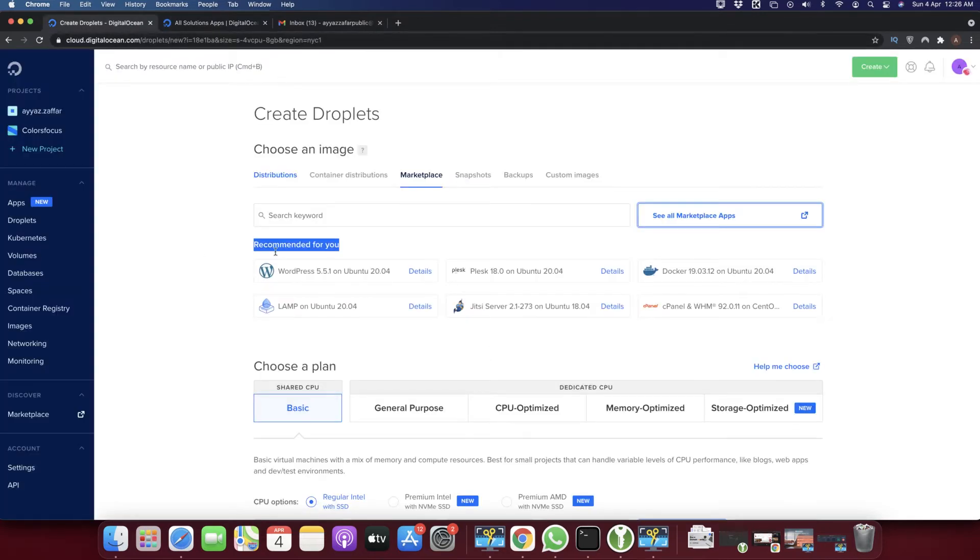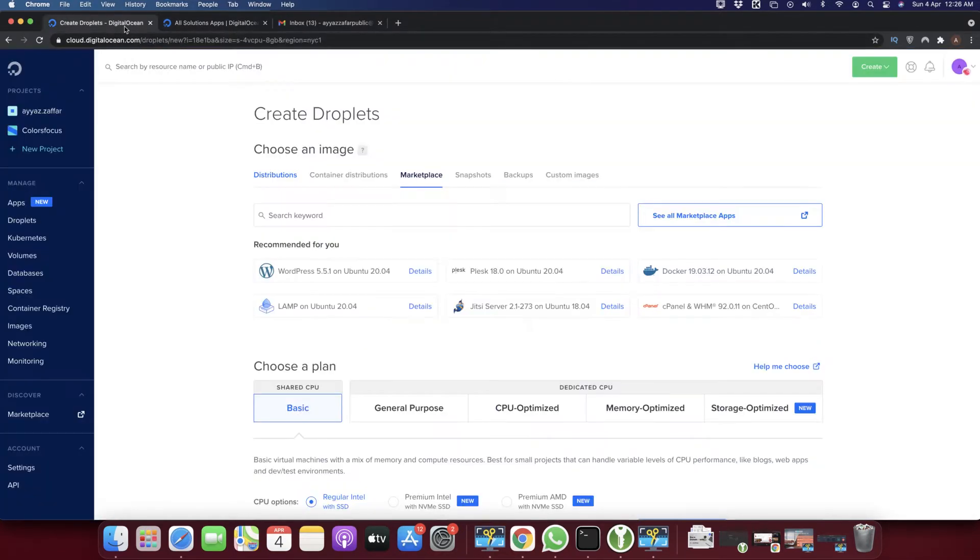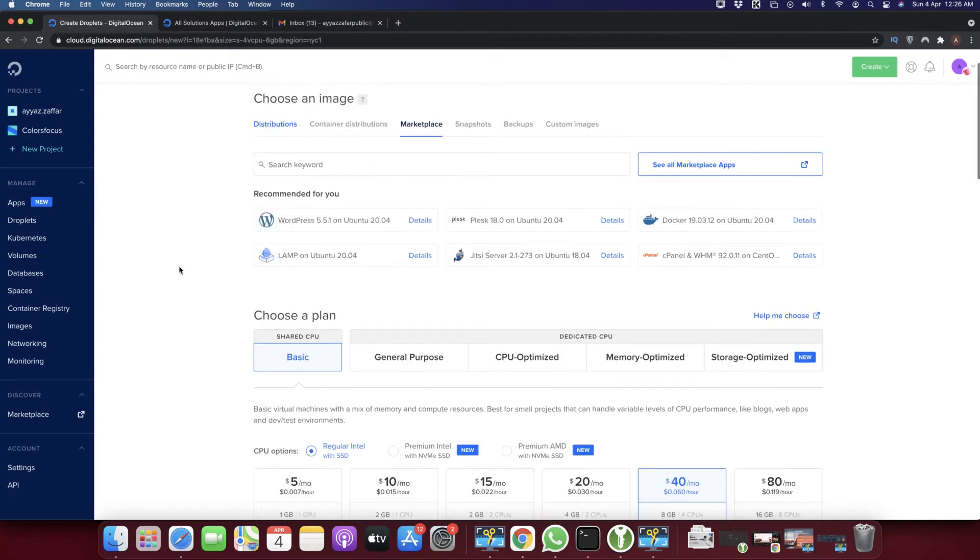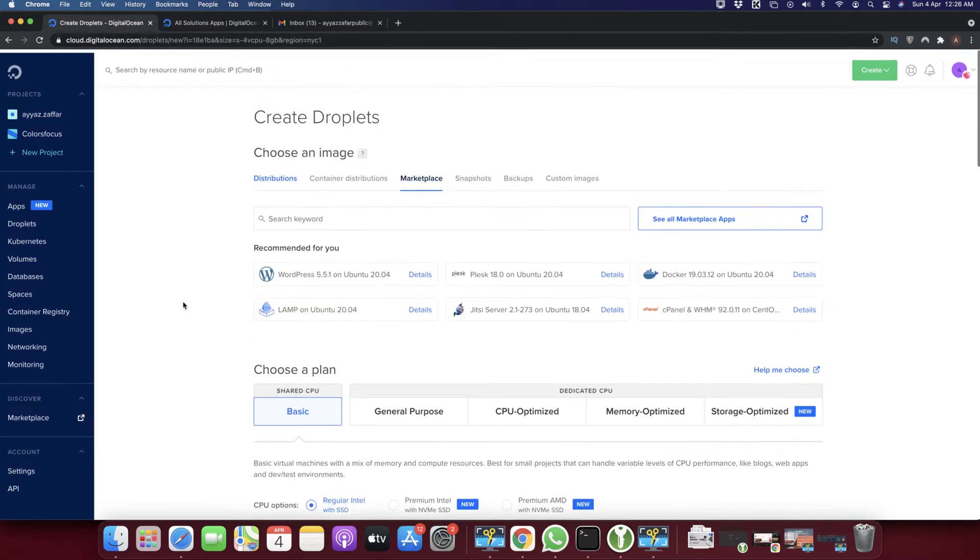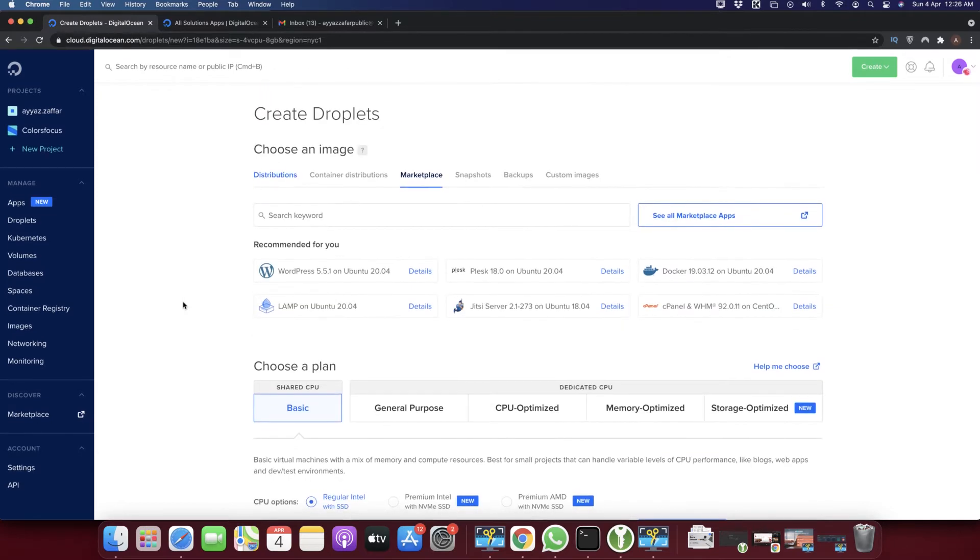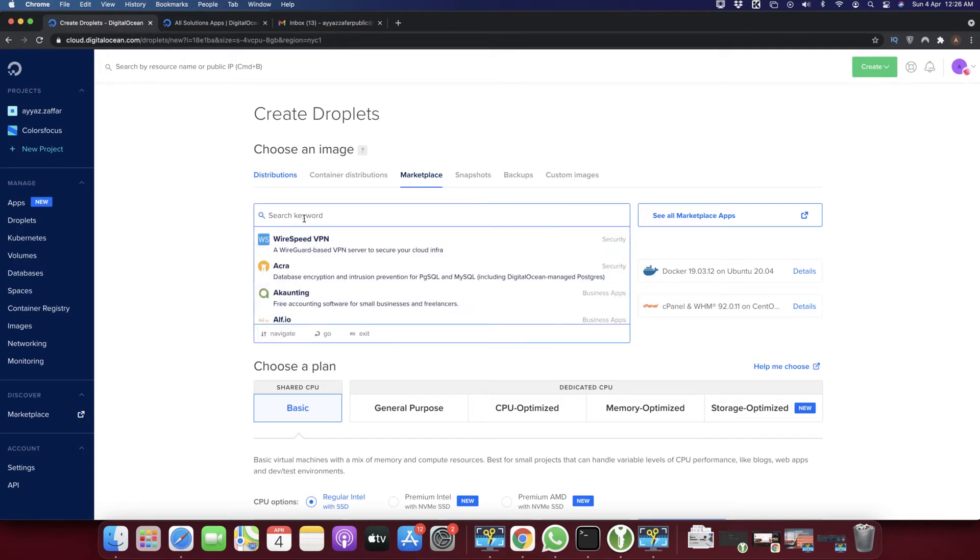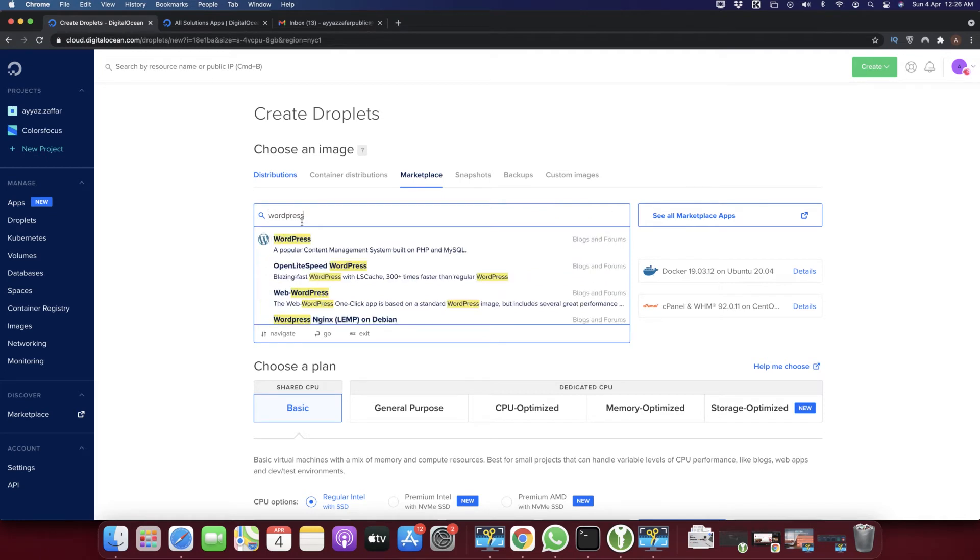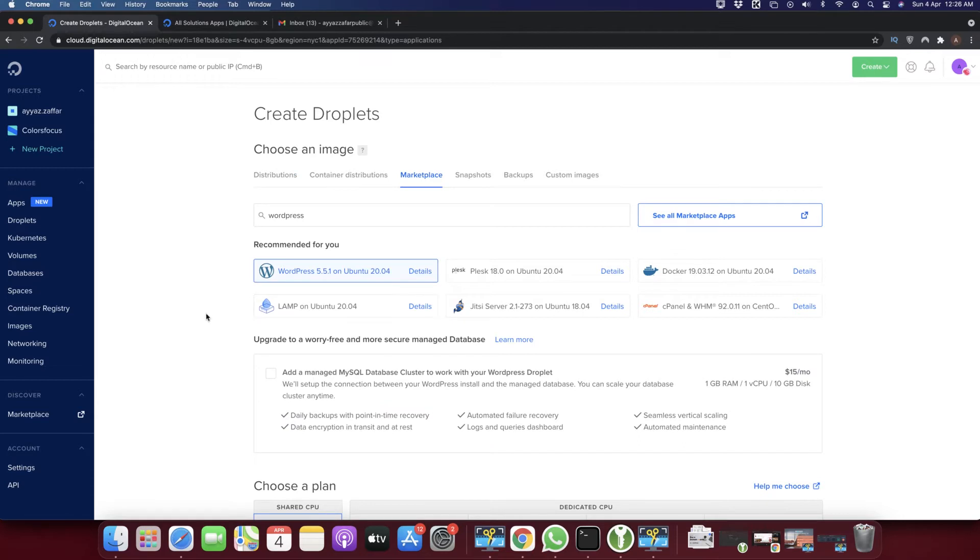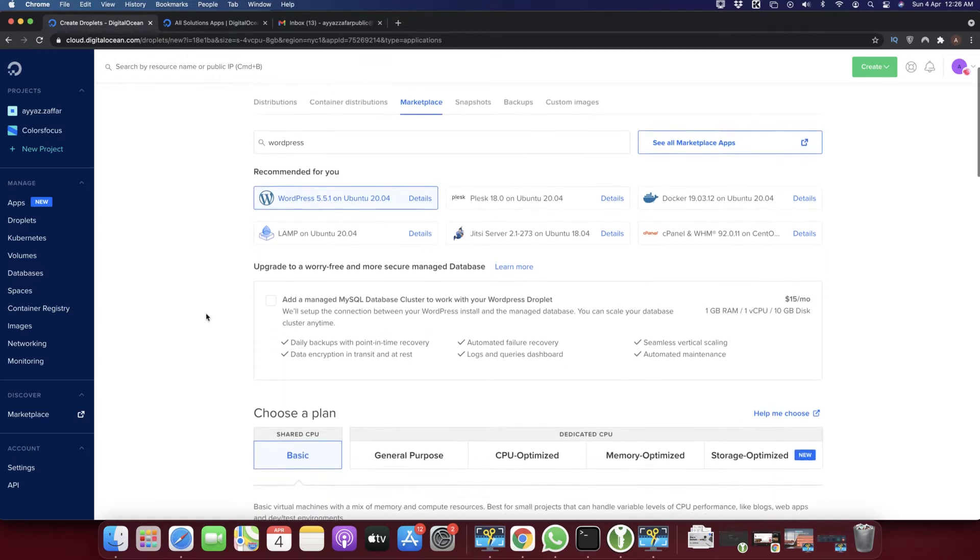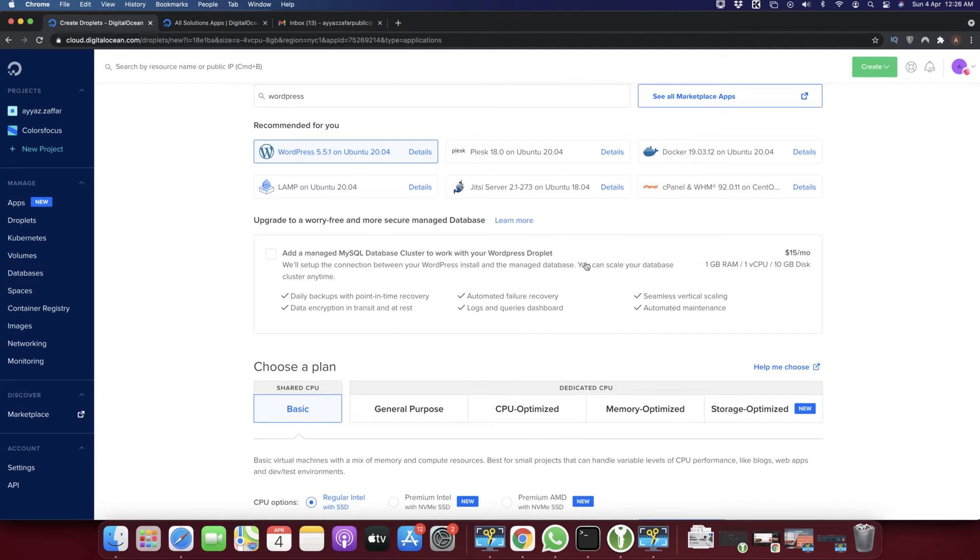This is a very useful and time-saving feature. You don't need to do anything; it will install everything for you by itself, including all the dependencies on your server. If you see WordPress here, click it. Otherwise, you can search from here by typing 'wordpress'. When I clicked on it, it's showing me some options. I'm just going to use a simple, straightforward approach.